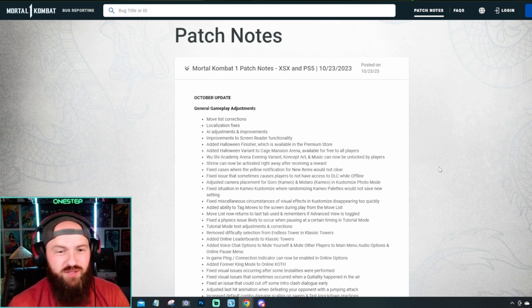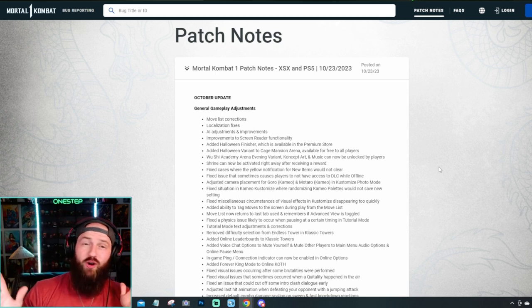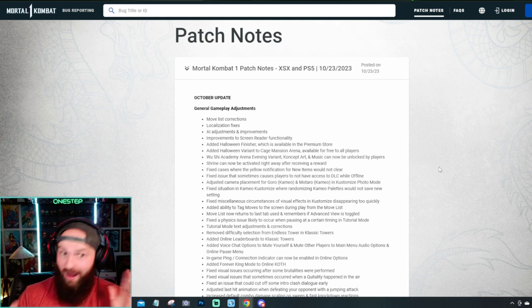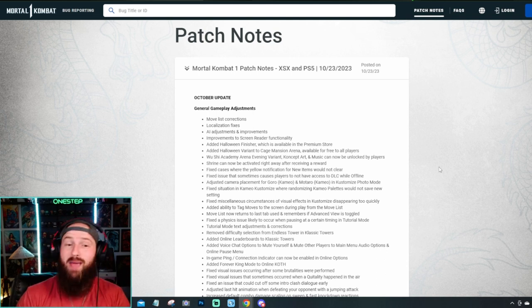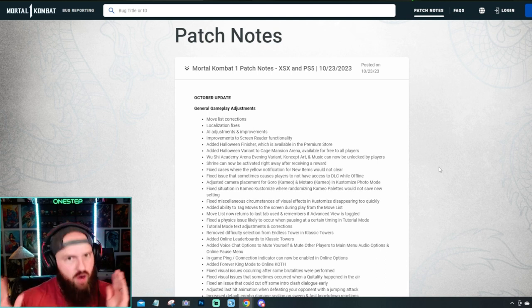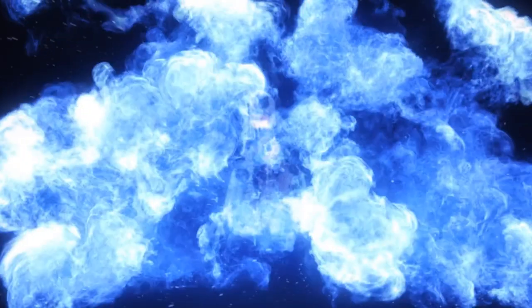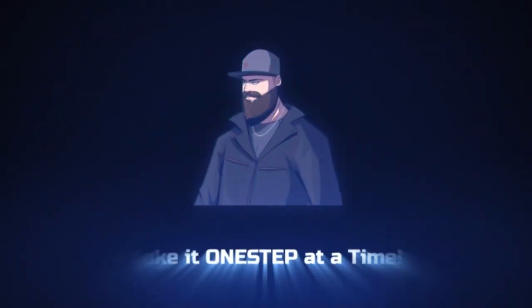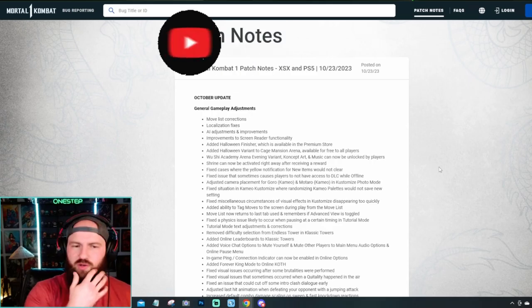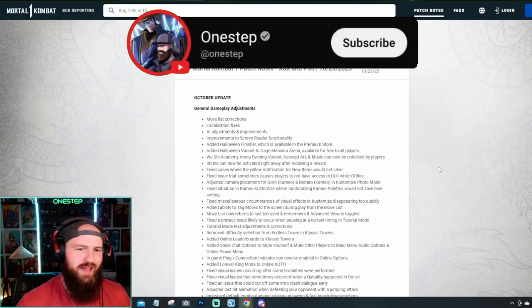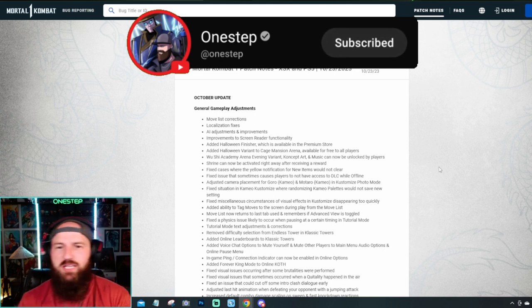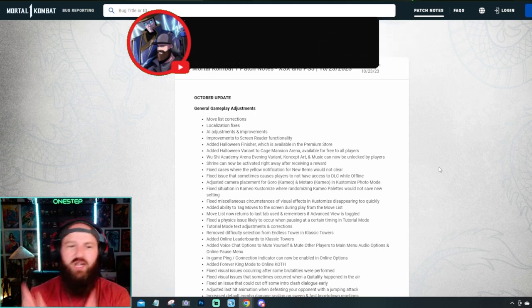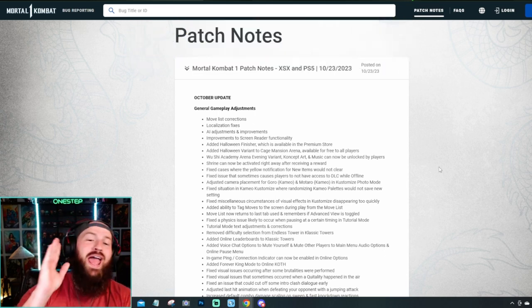Mortal Kombat 1's first big patch finally came out in almost 24 hours. We finally have patch notes to go over and man, there is a lot to talk about. Subscribe here for more fighting game content and let's jump into these patch notes and discuss the big points that you need to know.